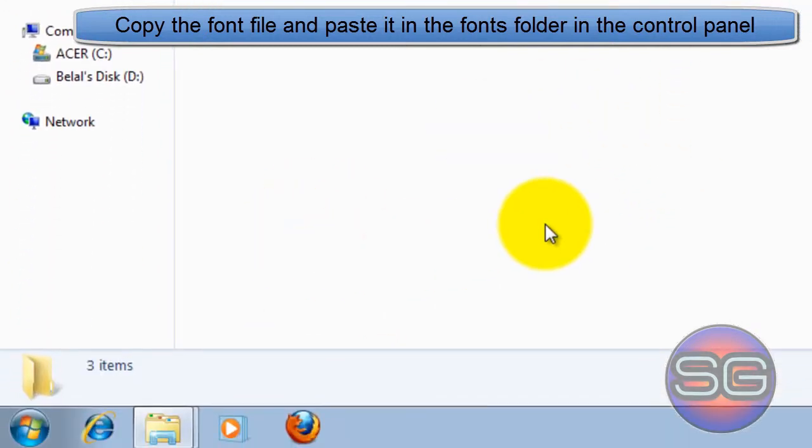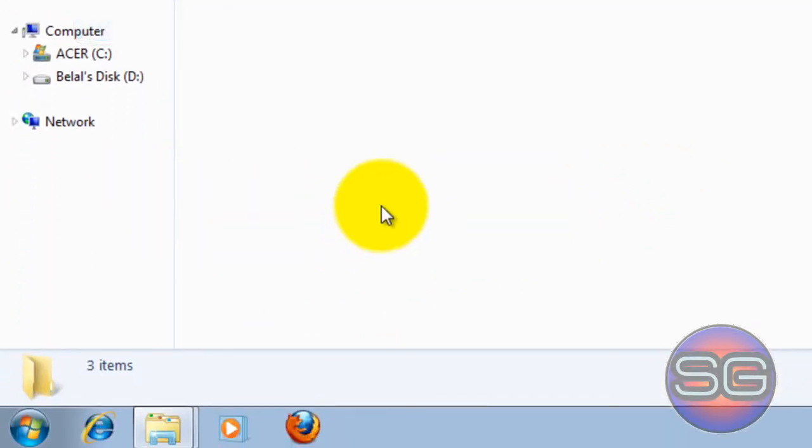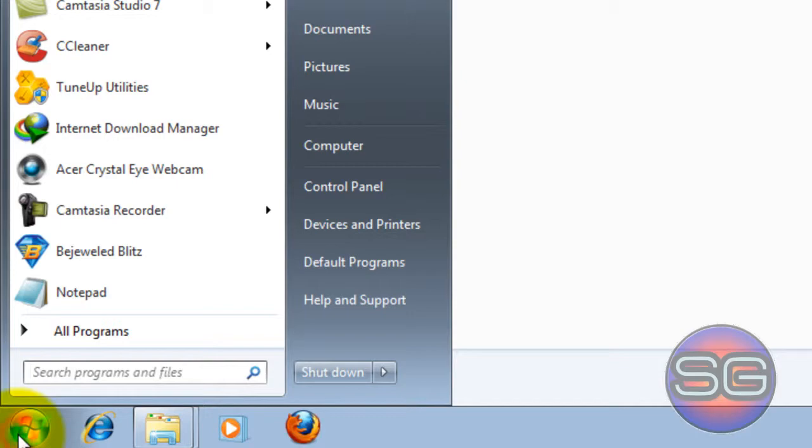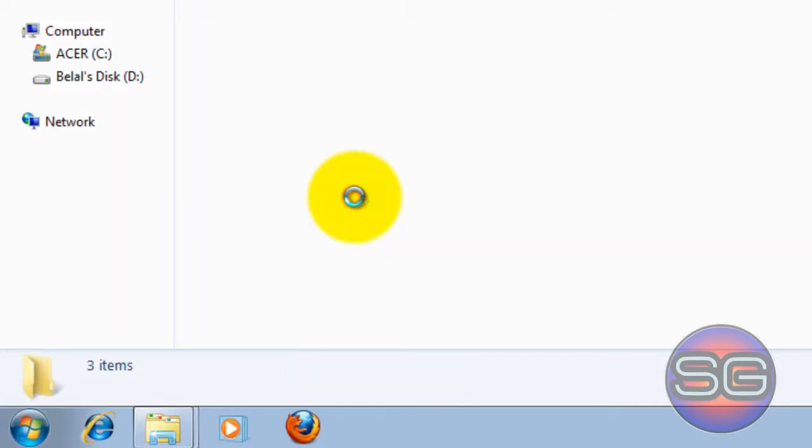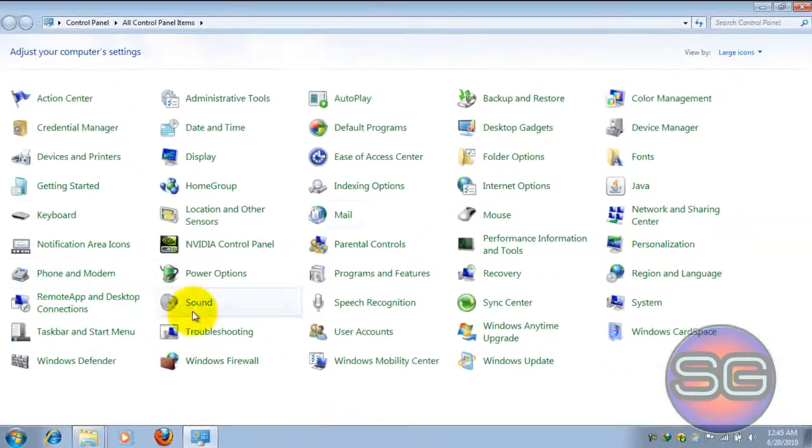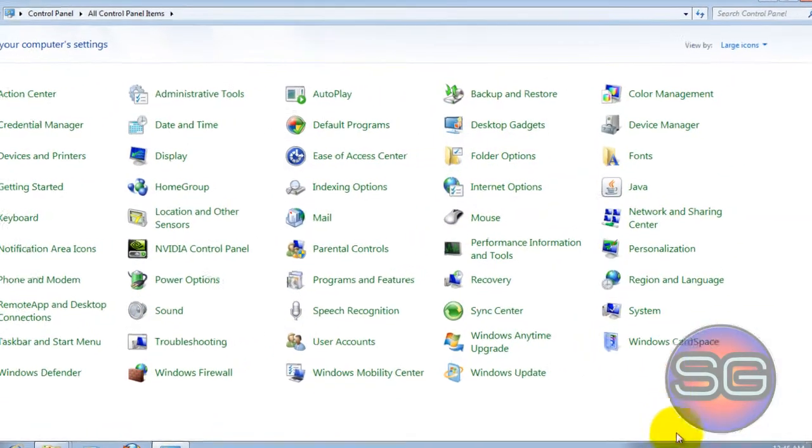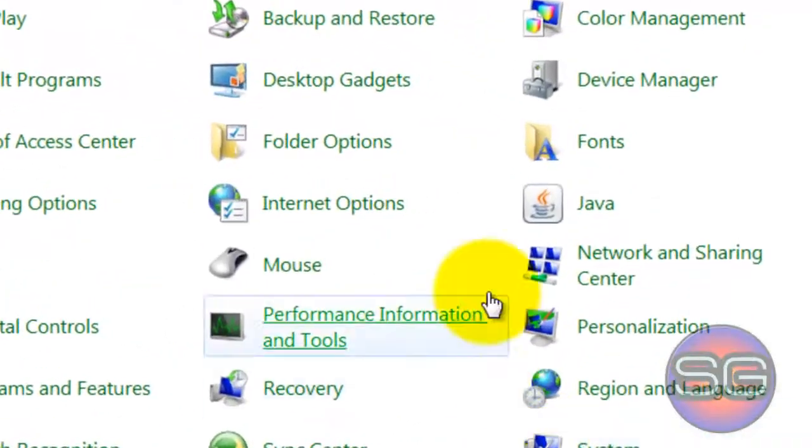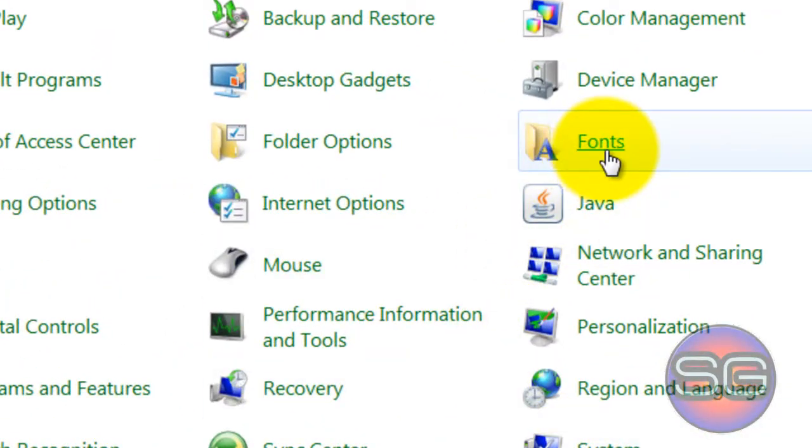Now we need to place this in the font folder. So open your Start menu and click on Control Panel. Here you'll find a couple of categories. Now click Fonts.